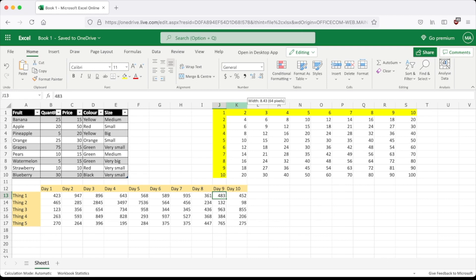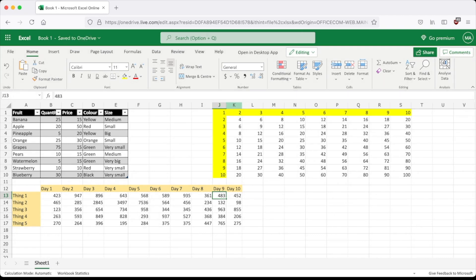And now it's shrunk to the size that it needs to be. So that's pretty much how you use that feature.